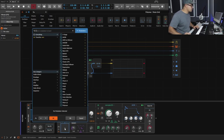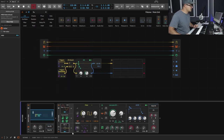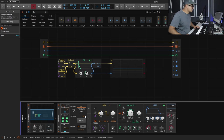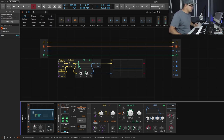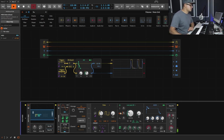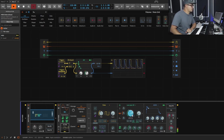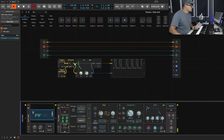Now we just bring in a MIDI CC modulator on our synth and make sure it's set to CC 85, matching the output of our note effects. We can then use this to modulate stuff — let's add a bit of modulation to the cutoff, bring the cutoff down, and take a listen to what we have.